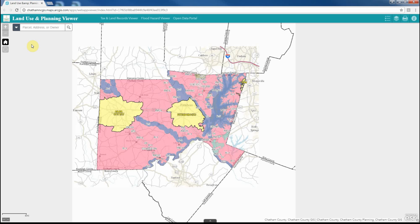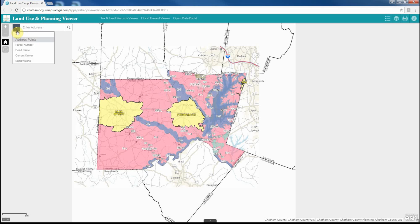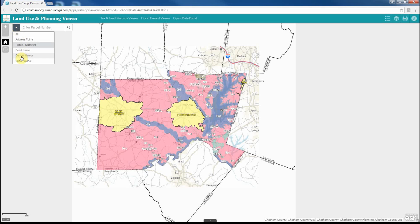Using the search box in the upper left hand portion of the application, users can search different layers within the map to zoom to their desired location. For example, we can switch between address points, parcel number, or a variety of different searches.